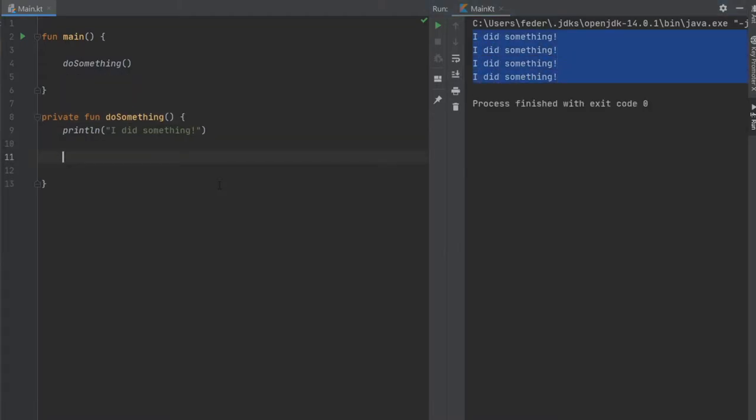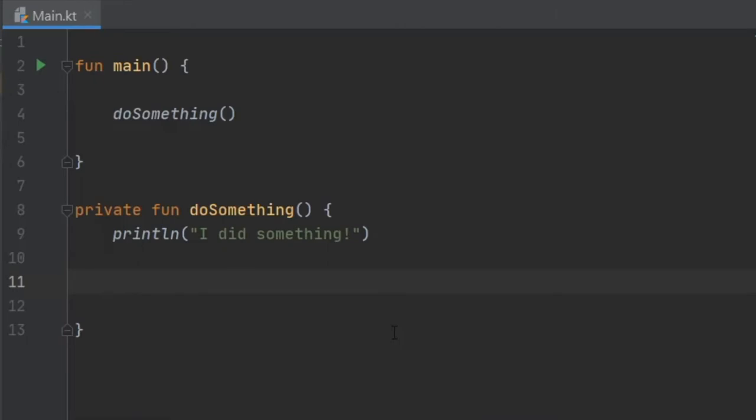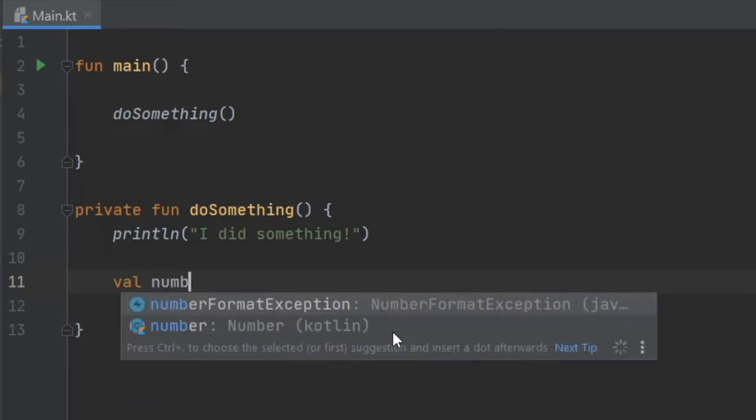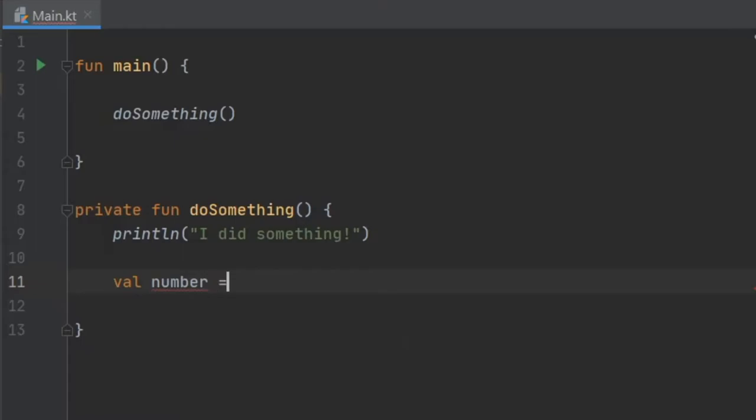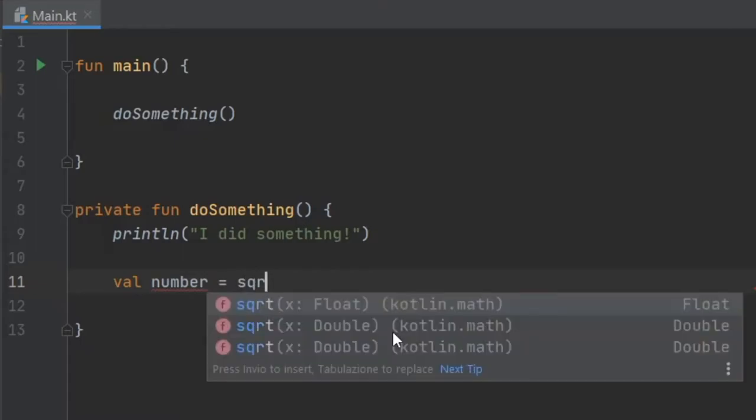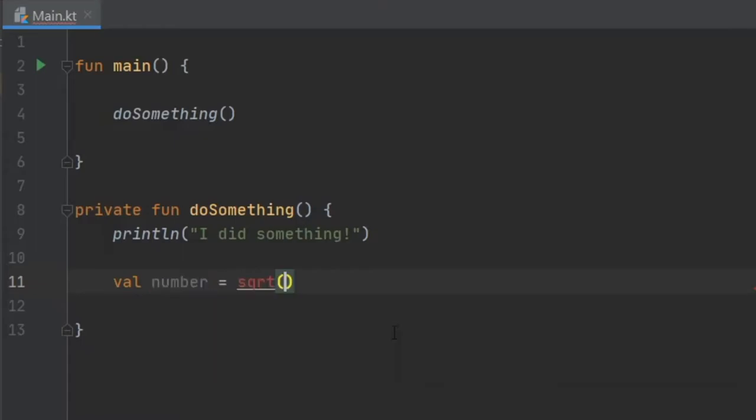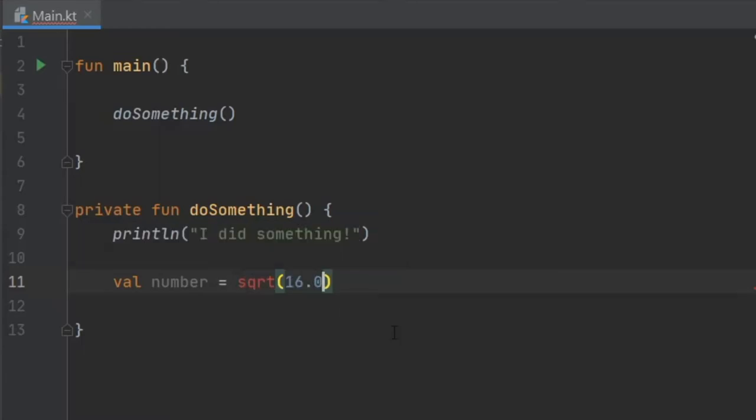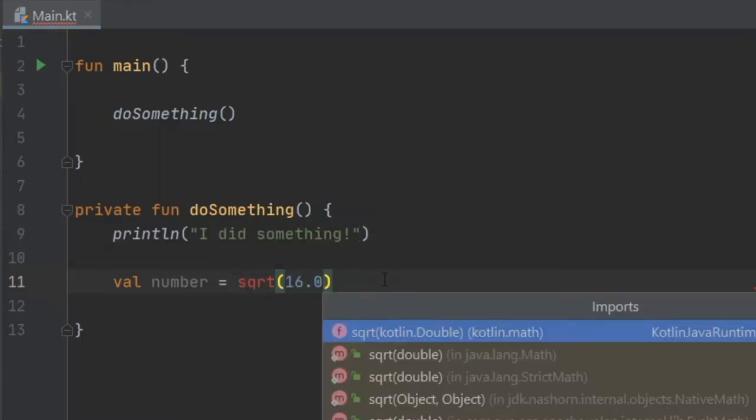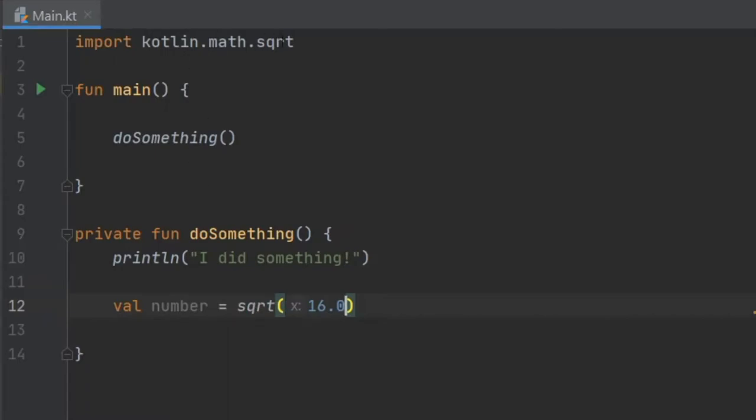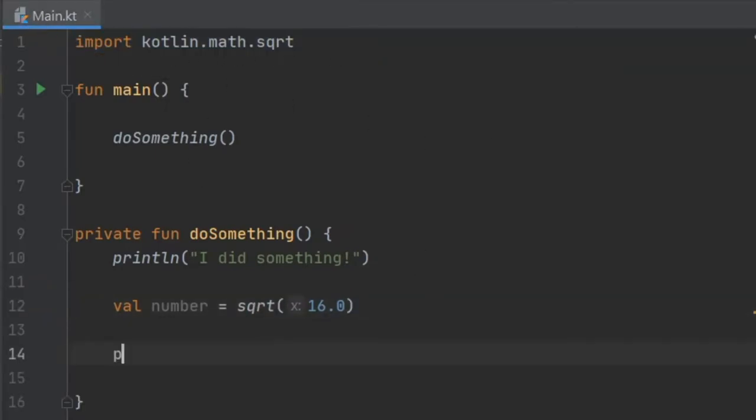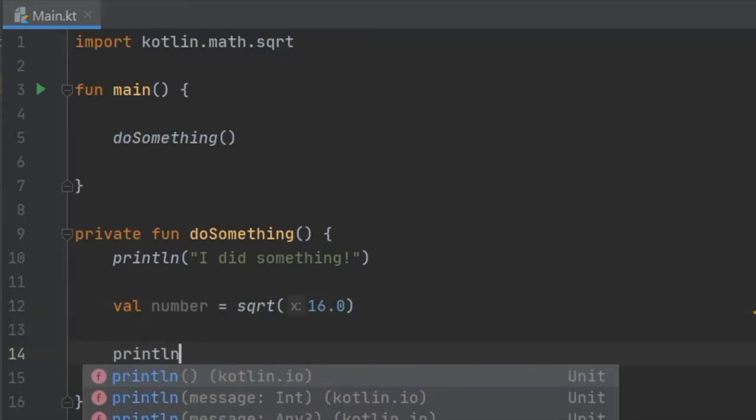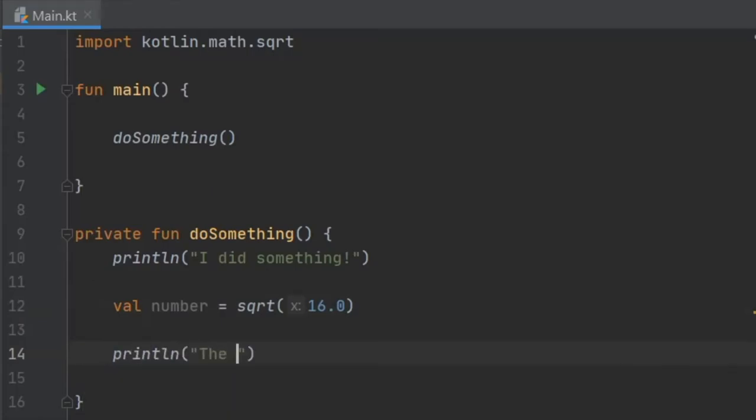Next I also want to discuss the functions that are provided by Kotlin such as the square root function and the random function. So inside this doSomething function we are going to write val number equals sqrt which takes float as an argument, so we're going to write the square root of 16. It's also important to import the square root function provided by Kotlin and as you can see up there it will import kotlin.math.sqrt. We are just going to println the square root of 16 is, and we're going to add an equal sign and interpolate the answer.